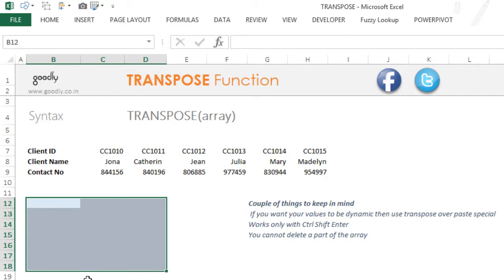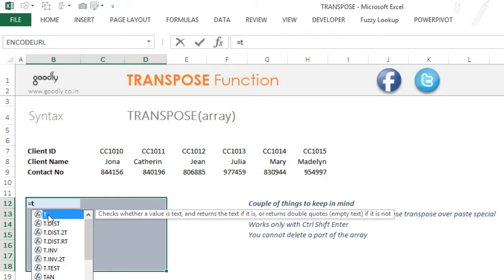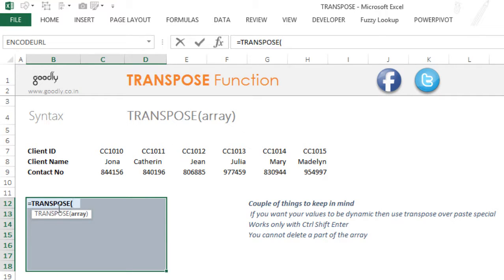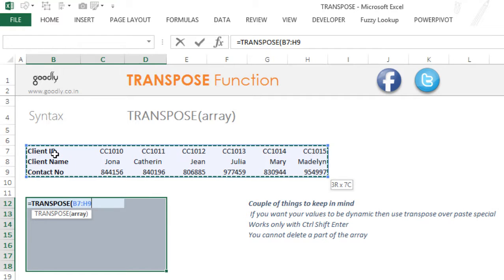After I've selected the entire range where I want to write the TRANSPOSE function, I then start to write the TRANSPOSE function—not before selecting the range. So equals TRANSPOSE, and I pick up the TRANSPOSE function. The thing it's asking me for is an array. I pick up this data all in one go, close the bracket.